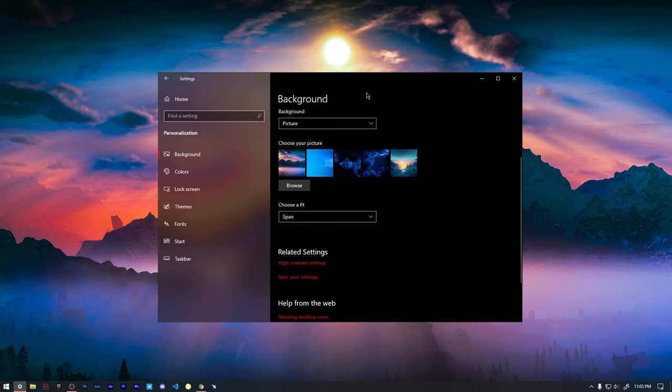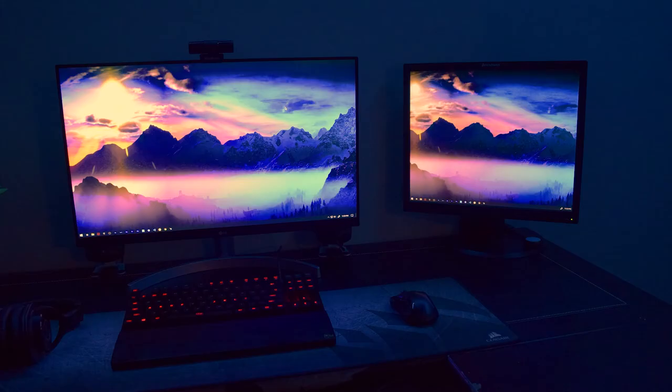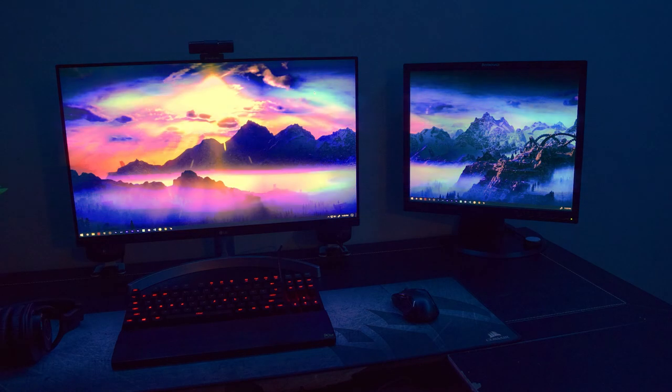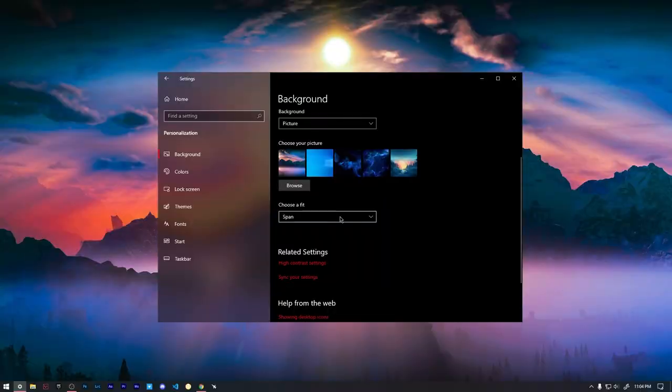So here is a picture of before I chose span and after I chose span. It looks great. So you can just choose span and span across both of your devices, both of your monitors.